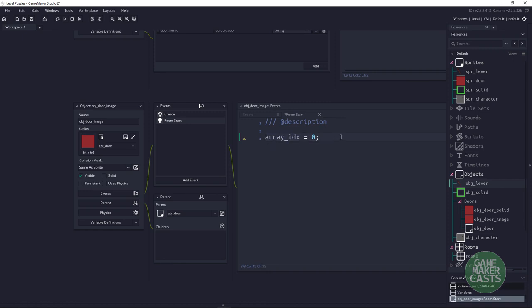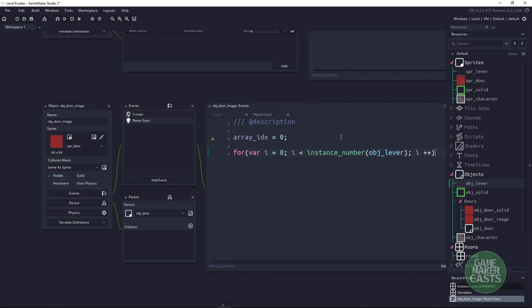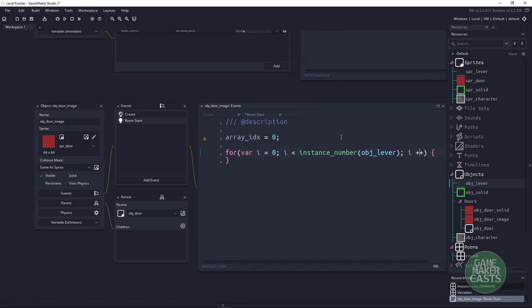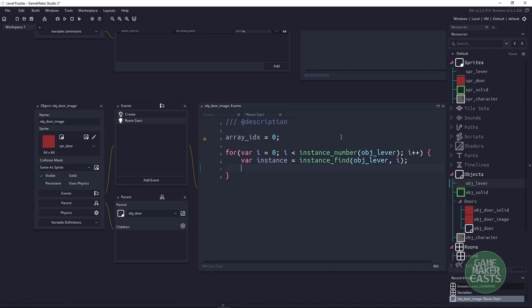Next we loop through: for var i = 0; i < instance_number(obj_lever); i++. We loop through each lever, and just like in the door code, we say var instance = instance_find(obj_lever, i) — not the character, we're looking for the lever at the current index.